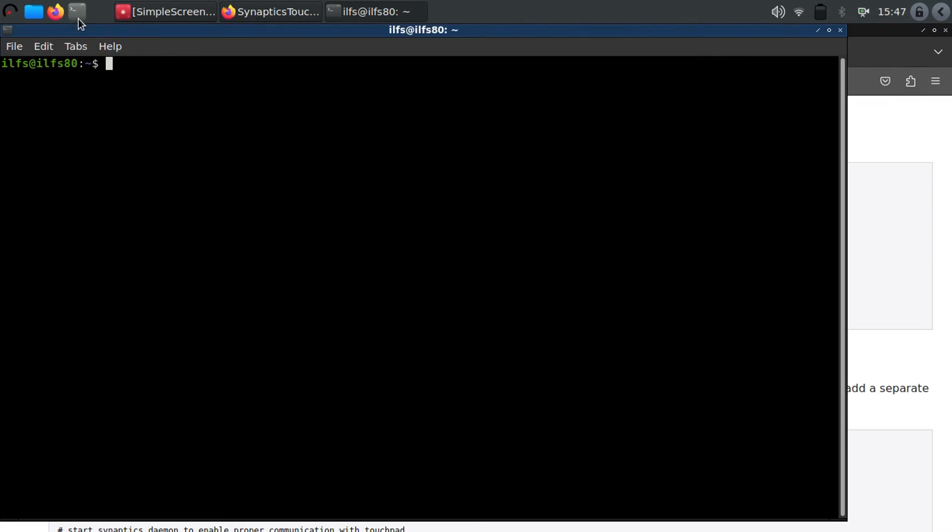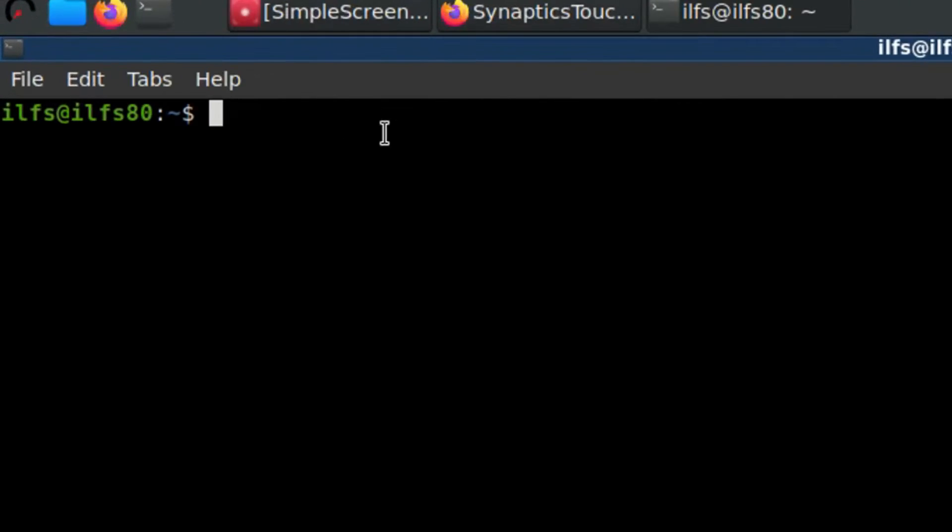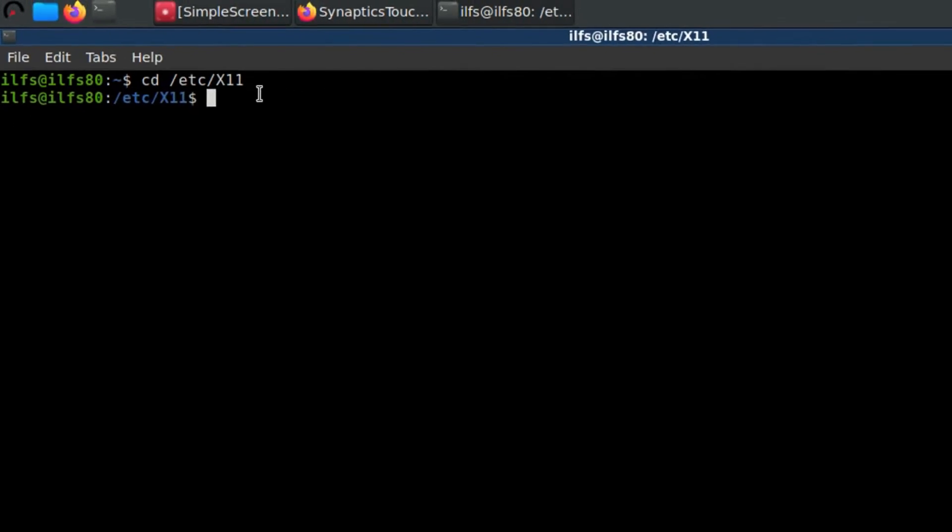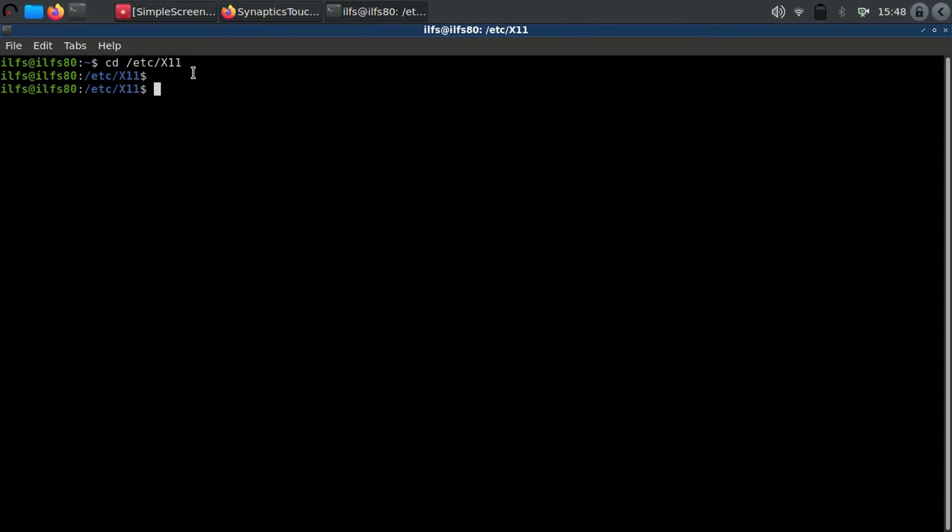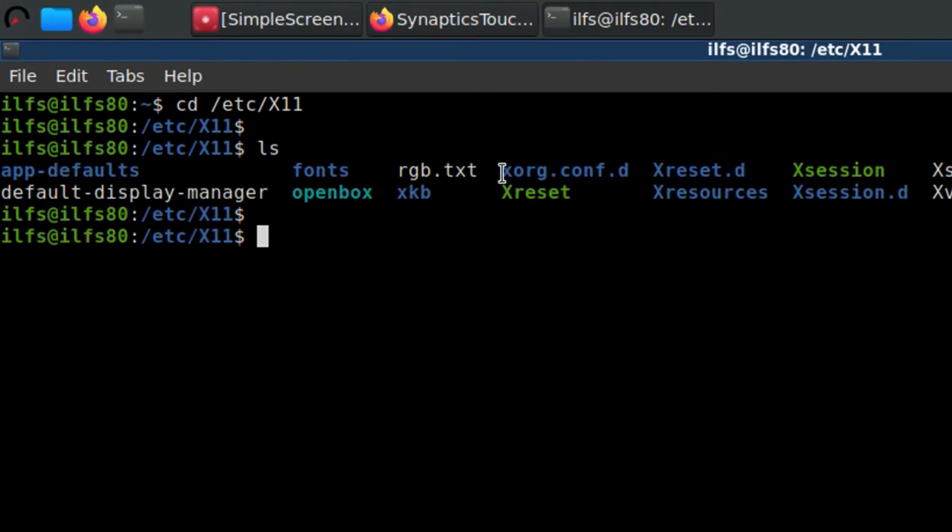Let's see how to do it. Open terminal and then go to /etc/x11 directory. Do an ls command and see if there exists a directory named xorg.conf.d.